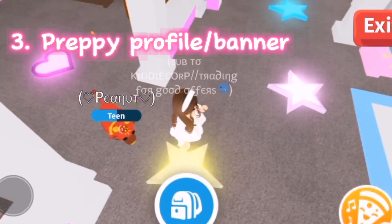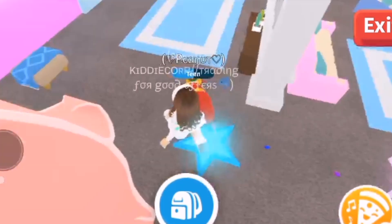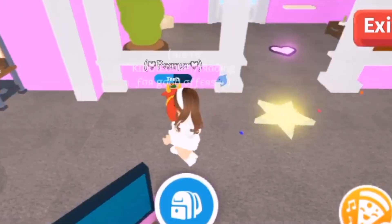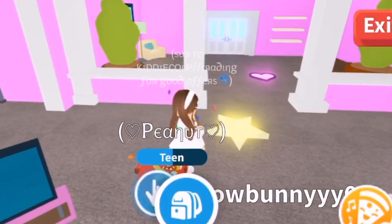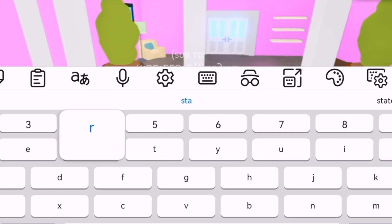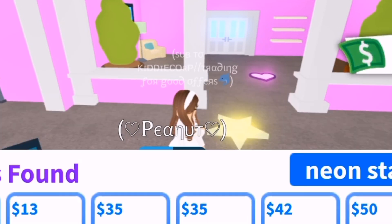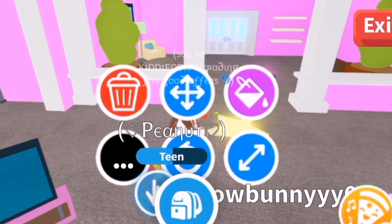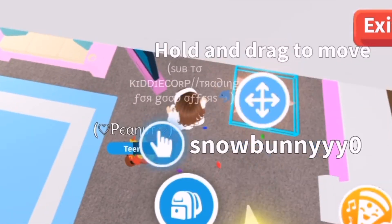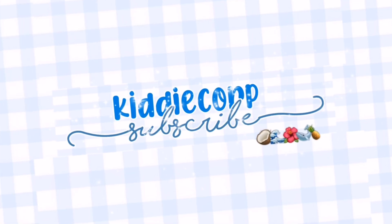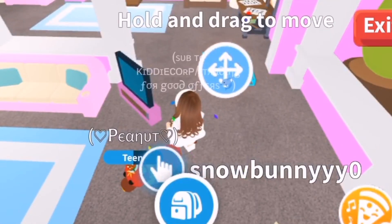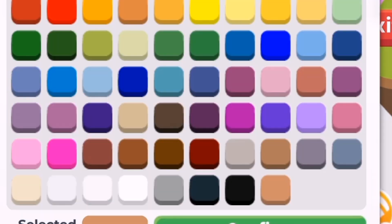The third tip is to have a preppy profile picture and banner. You can ask someone on Pinterest if they make some for free. Otherwise, you can order one from a YouTuber with Robux or something like that. If you cannot find anyone to make a preppy banner for you, I can do that.